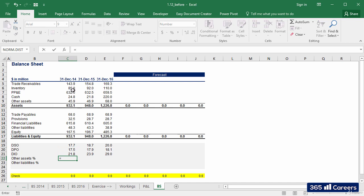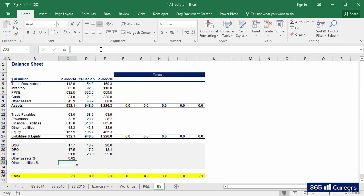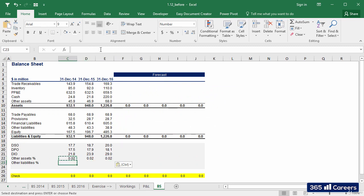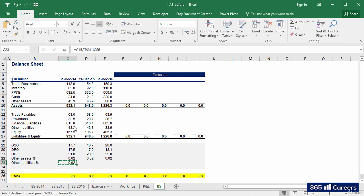To do that, I'll divide both items by revenues. Fixing revenues row reference makes things easier.